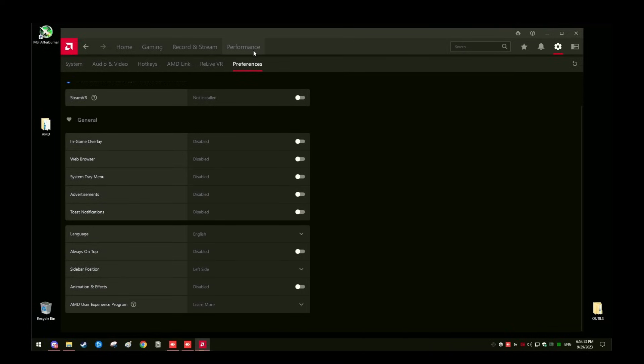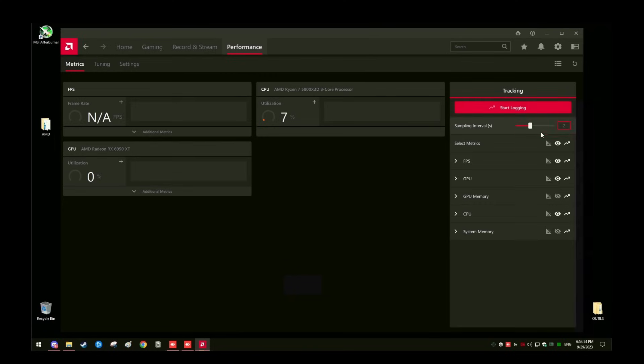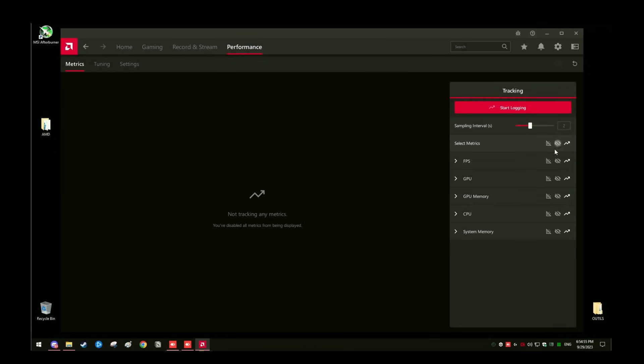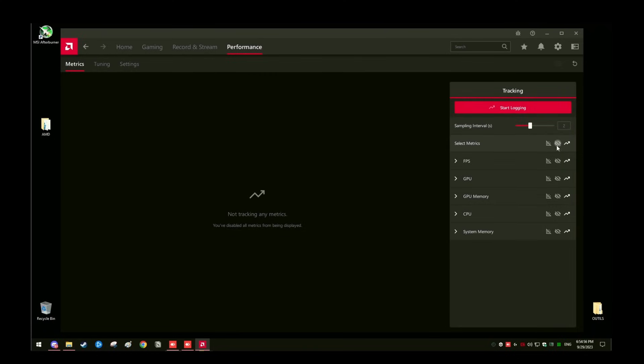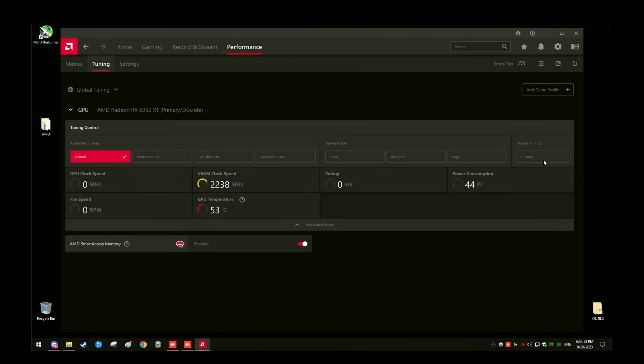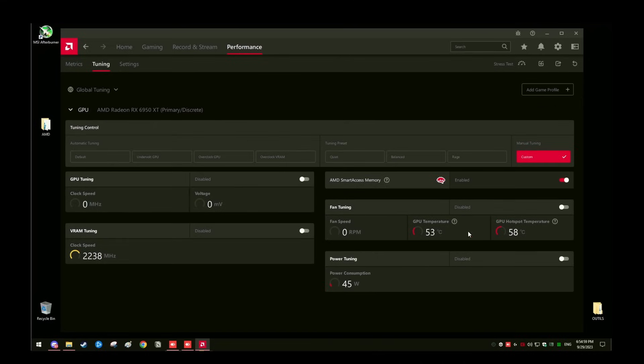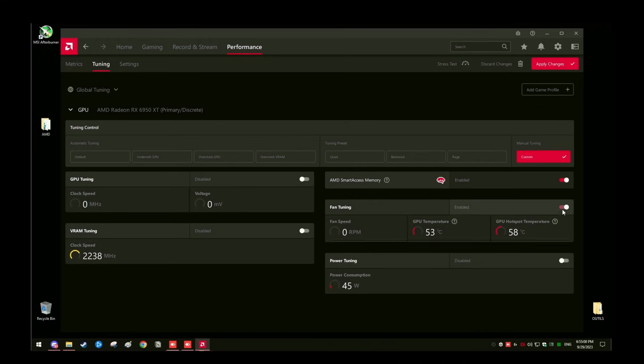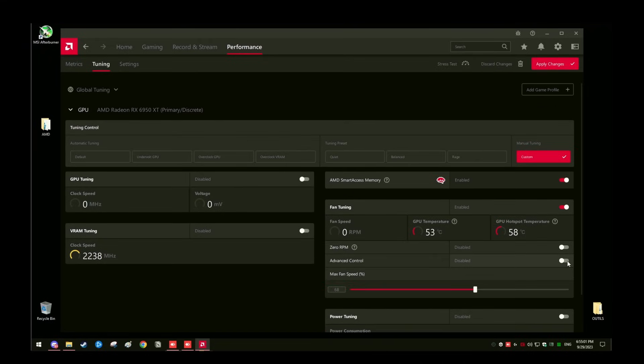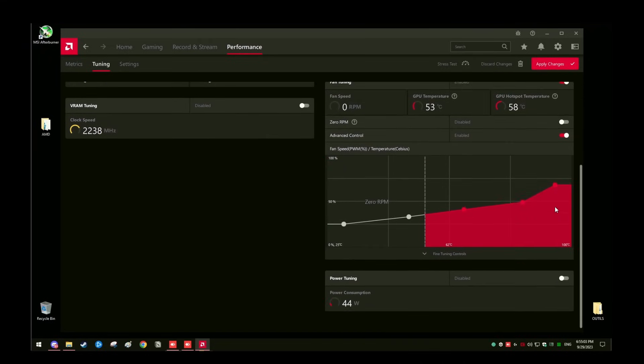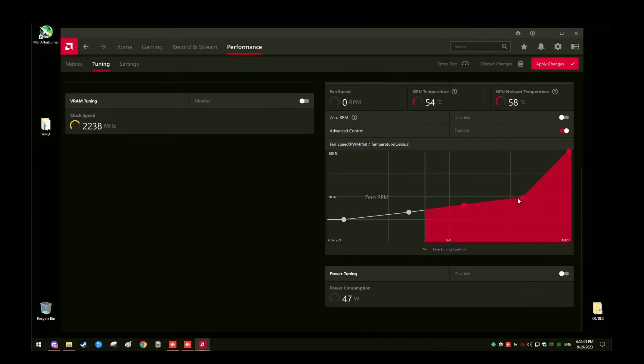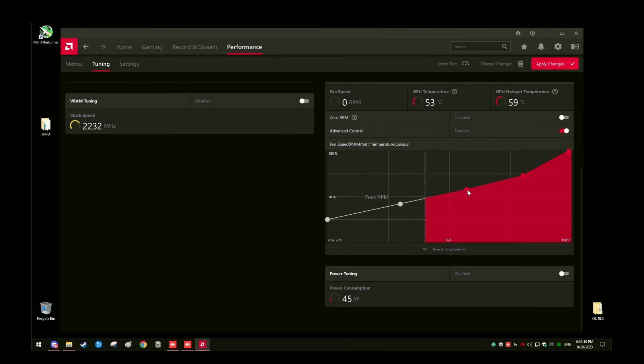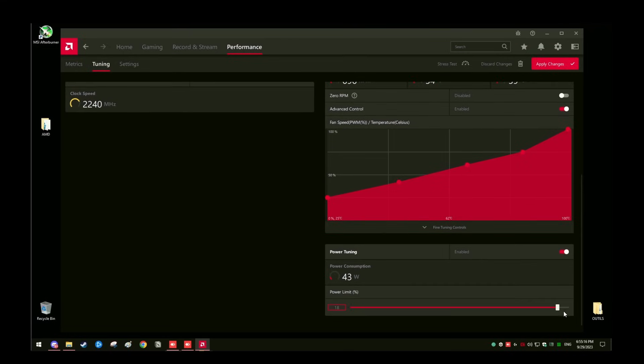Go to the performance tab and where it says select metrics, click the middle option, the eyeball thing. Go to tuning, custom. Then I accept. Enable the fan tuning in advanced control. And then for the fan speed, copy what Isa does here and make it look similar to this. Afterwards, go ahead and click apply changes. Afterwards, go to power tuning and enable that. And raise your power limits to the max, all the way to the right. Apply changes after.